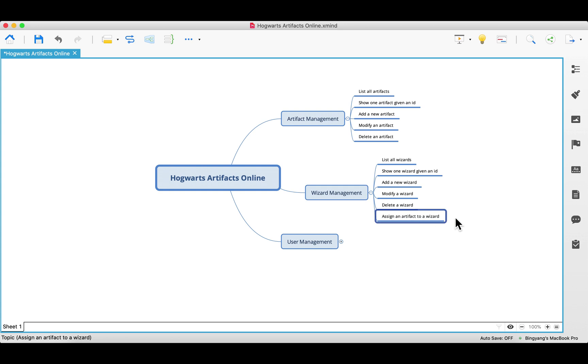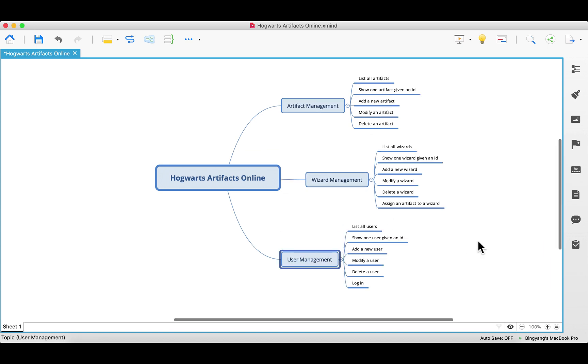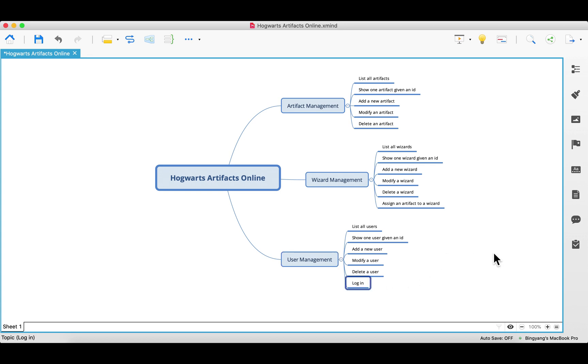By the way, one artifact can only be assigned to one wizard. One wizard can have many artifacts. Now, the last module is also very similar. We have CRUD, and besides those, we also have login. Because later on, we want to secure our application. For example, everyone can view all the artifacts, but only the logged in users can view all the users and all the wizards. So it is very necessary to have a login.